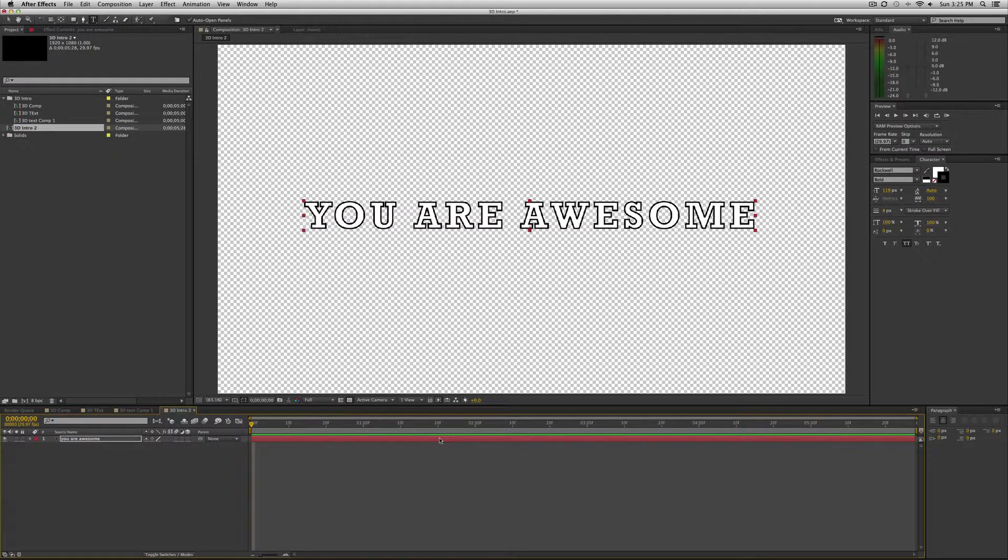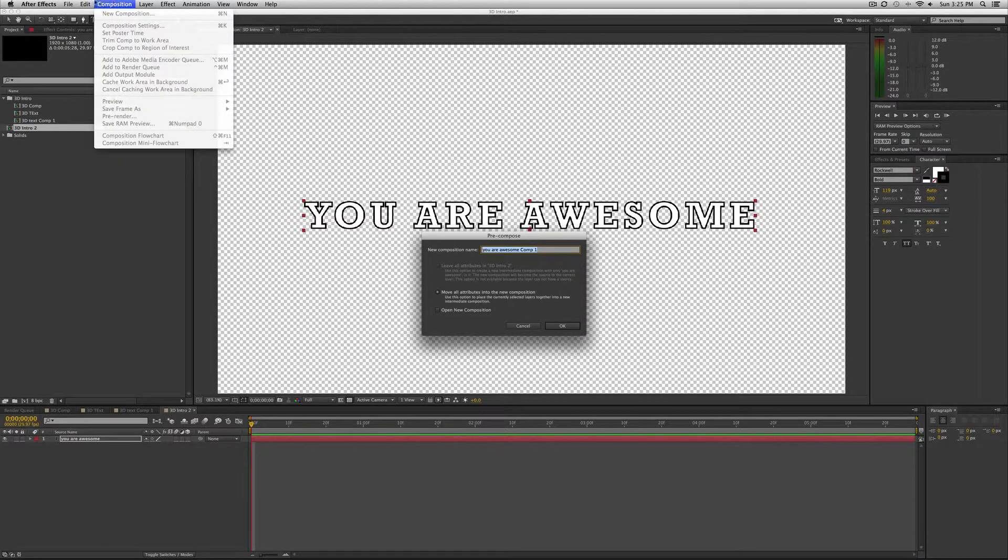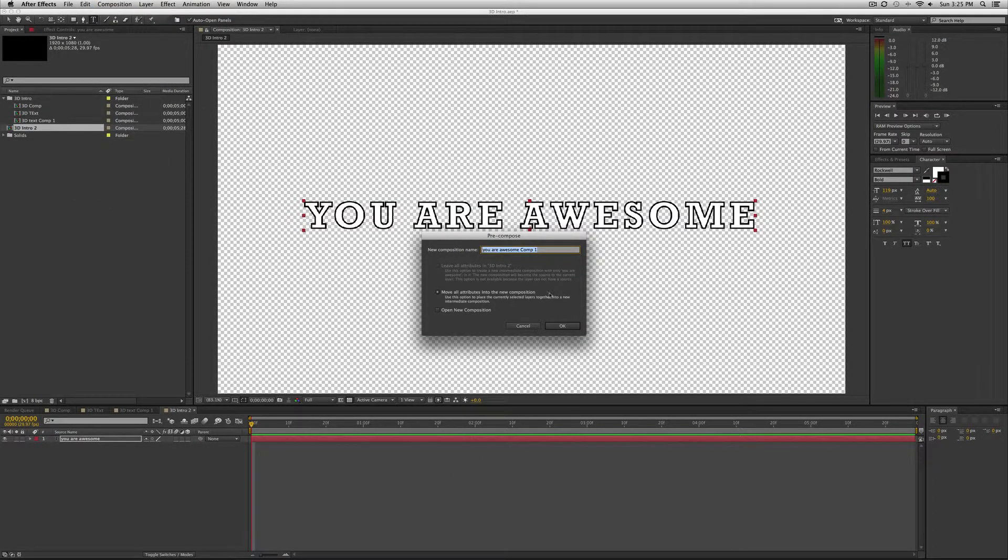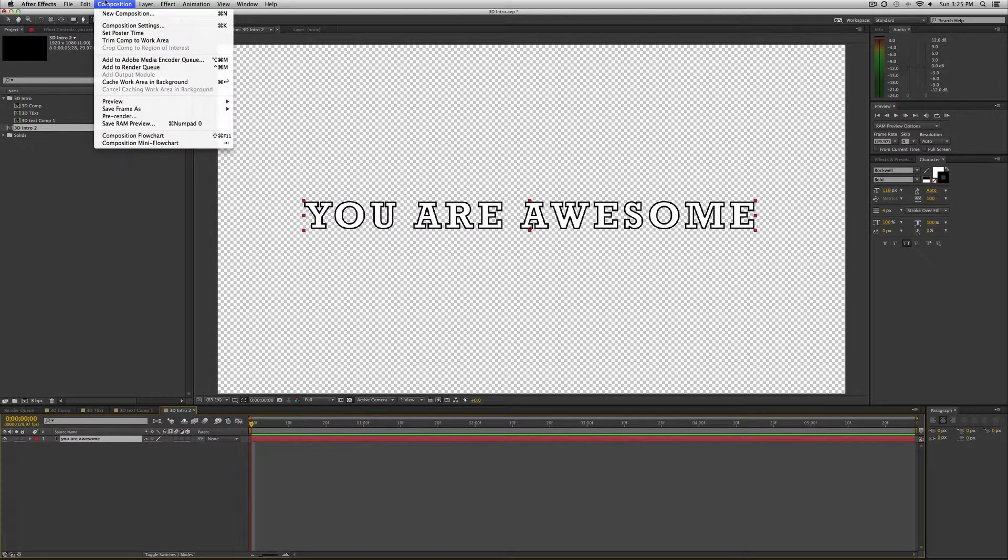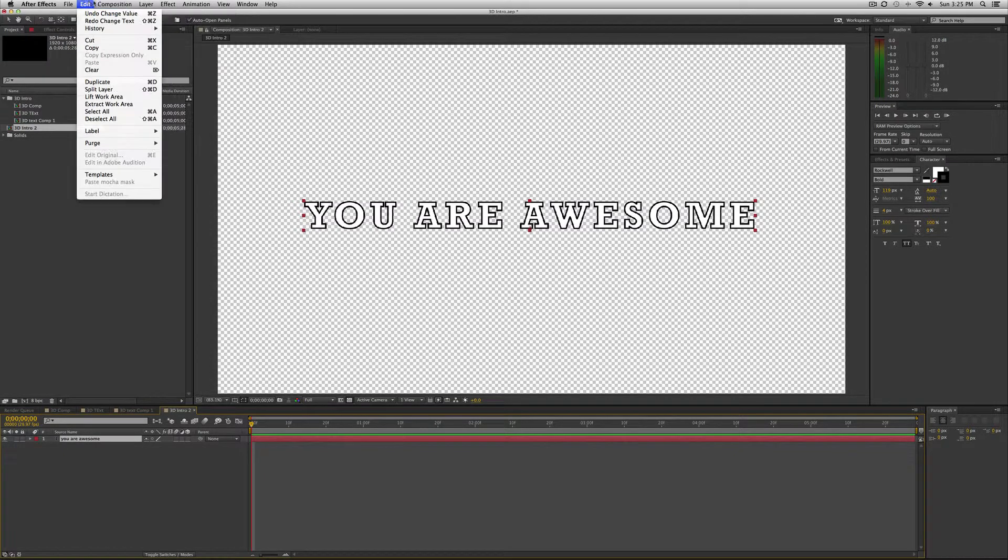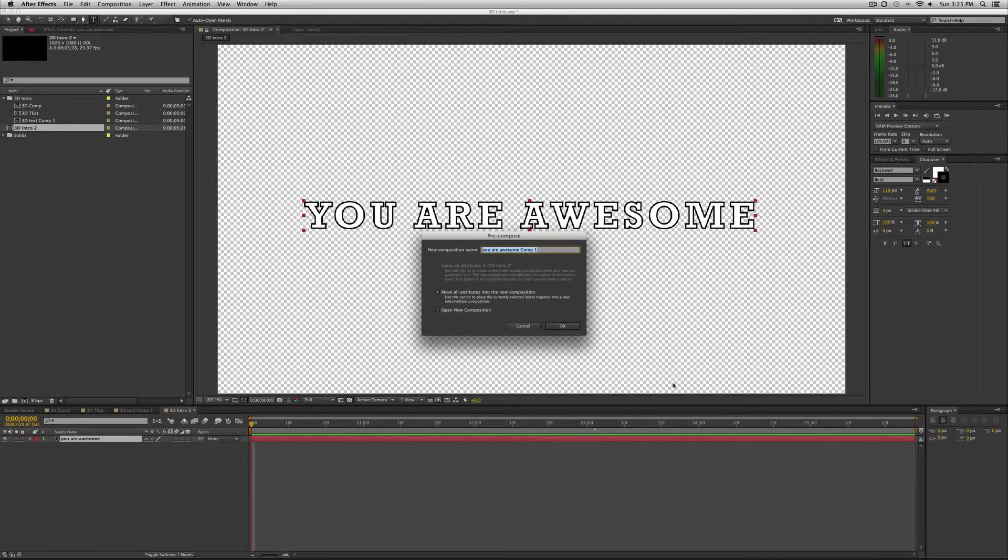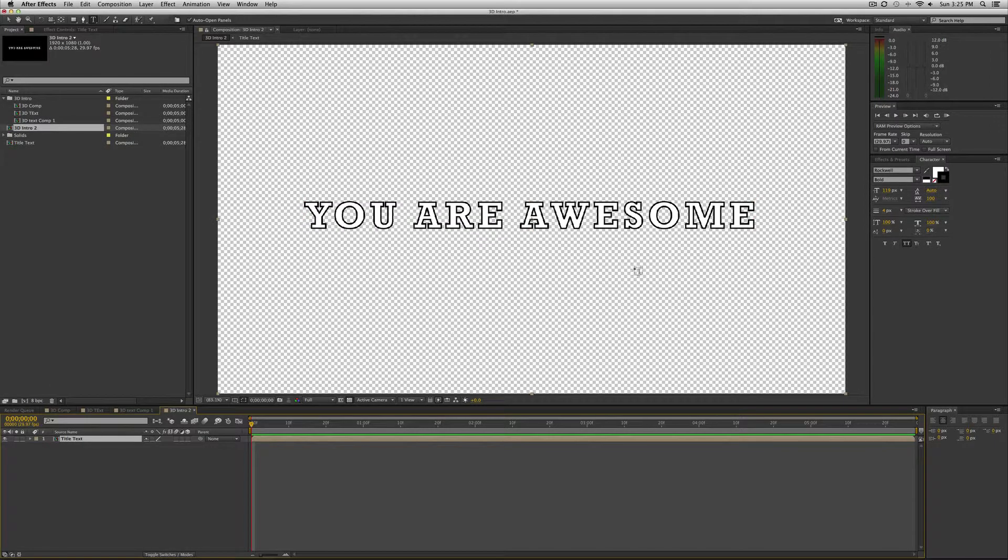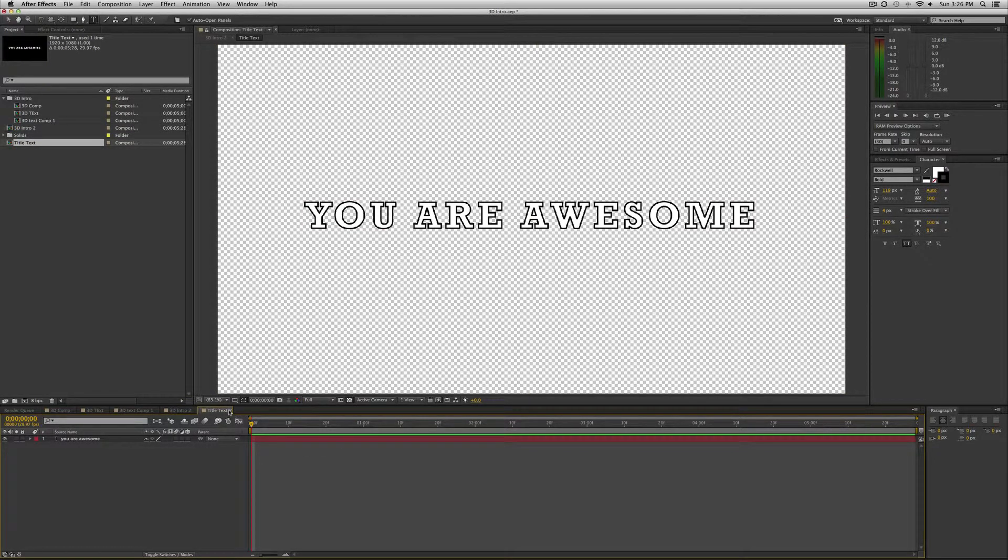So press command shift C or go up to composition when you have this selected. Go up to composition, or edit one of these layers, and then go down to pre-compose. I'm going to call this title text. Okay. So now this is in a pre-composition. If I double click it I get that composition.